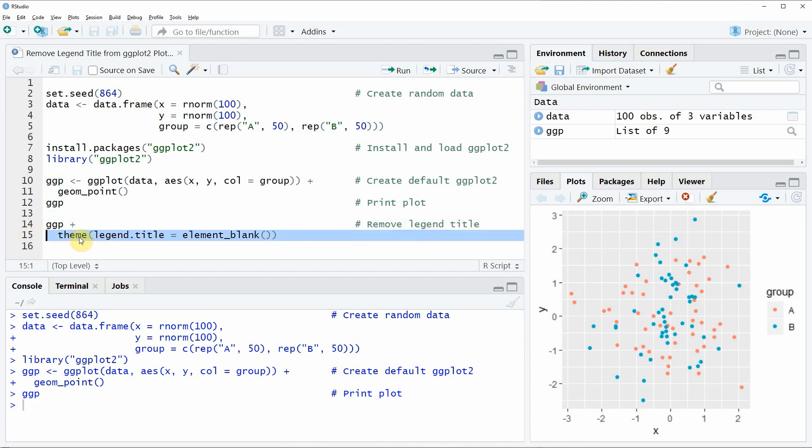And in this line of code, we are using the theme function. And within the theme function, we are specifying the legend.title to be equal to element_blank.